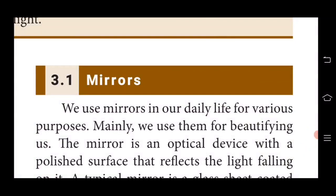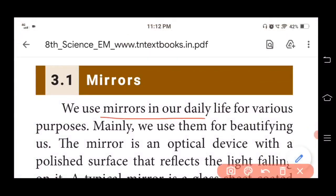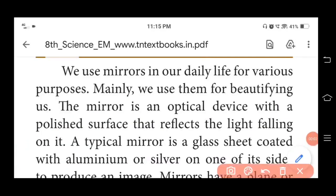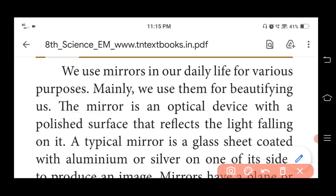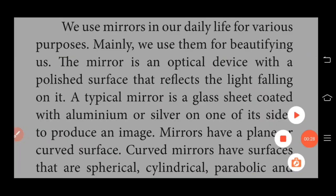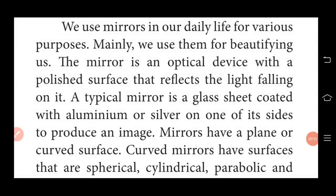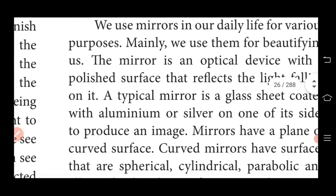We use mirrors in our daily life for various purposes, mainly for beautifying. A mirror is an optical device with a polished surface, because a rough surface will not give perfect reflection. A typical mirror is a glass sheet coated with aluminium or silver on one side, which produces an image on the other side.